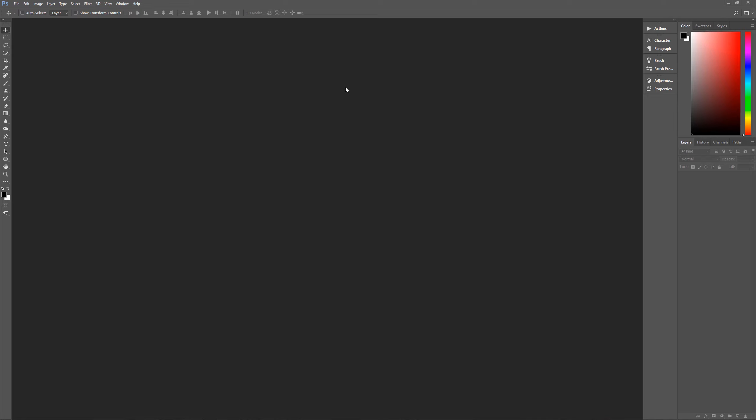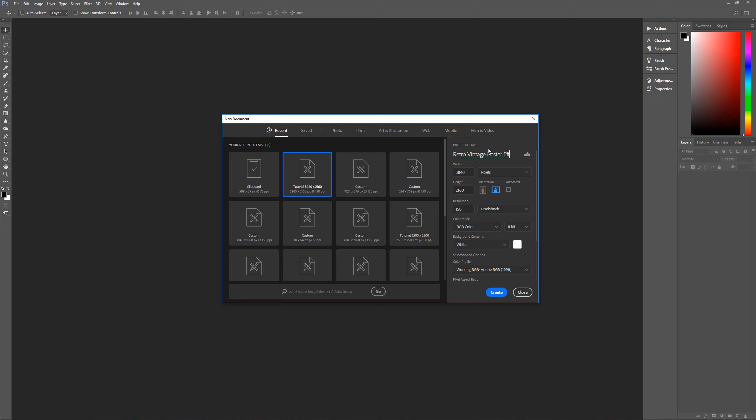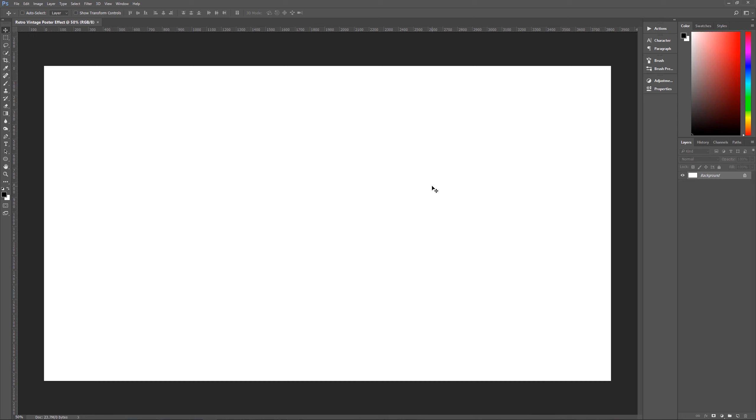So with all of that out of the way, let's get started by hitting control N on the keyboard to bring up the new image dialog box. And let's name this retro vintage poster effect. Now the width that we want is 3,840 pixels. The height is going to be 2,160 pixels, resolution of 150 pixels per inch, RGB color, 8 bit. Background contents doesn't matter. We're going to put a photo over this and fill the whole image with it. The color profile that I'm using is Adobe RGB 1998, and we're using the square pixel aspect ratio. Hit create, and we are ready to begin.